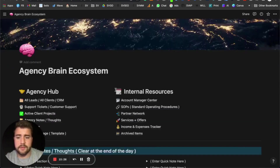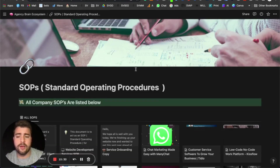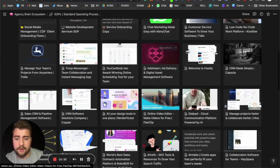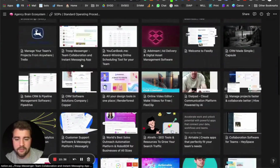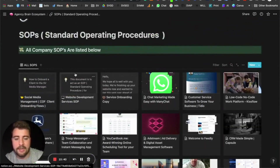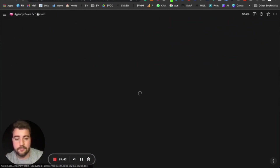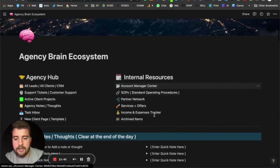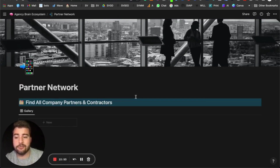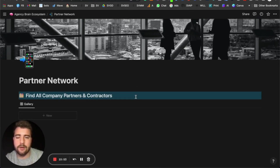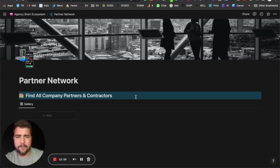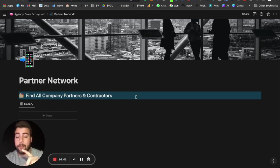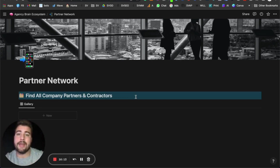We also have SOPs — standard operating procedures. We've included some basic ones inside the template: a bunch of different operating procedures, copy, and other things set up for you to have. There's also a partner network section — this is for contractors and partners. You can set up tags in the brain so if someone is a partner or contractor, you can pull all your contractors and partners into one system to manage their profiles and pages more easily.